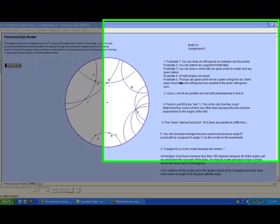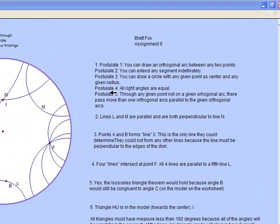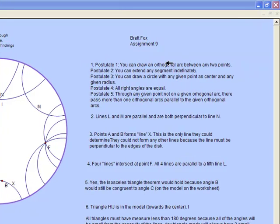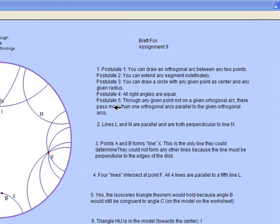Let's look at the five postulates for hyperbolic geometry. Postulate one: you can draw an orthogonal arc between any two points. These are almost the same as Euclid's five postulates, except orthogonal arc replaces the word line, and postulate five is still different. Postulate two: you can extend any segment indefinitely. Postulate three: you can draw a circle with any given point as center and any given radius. Postulate four: all right angles are equal. Postulate five: through any given point not on a given orthogonal arc, there pass more than one orthogonal arcs parallel to the given orthogonal arc.